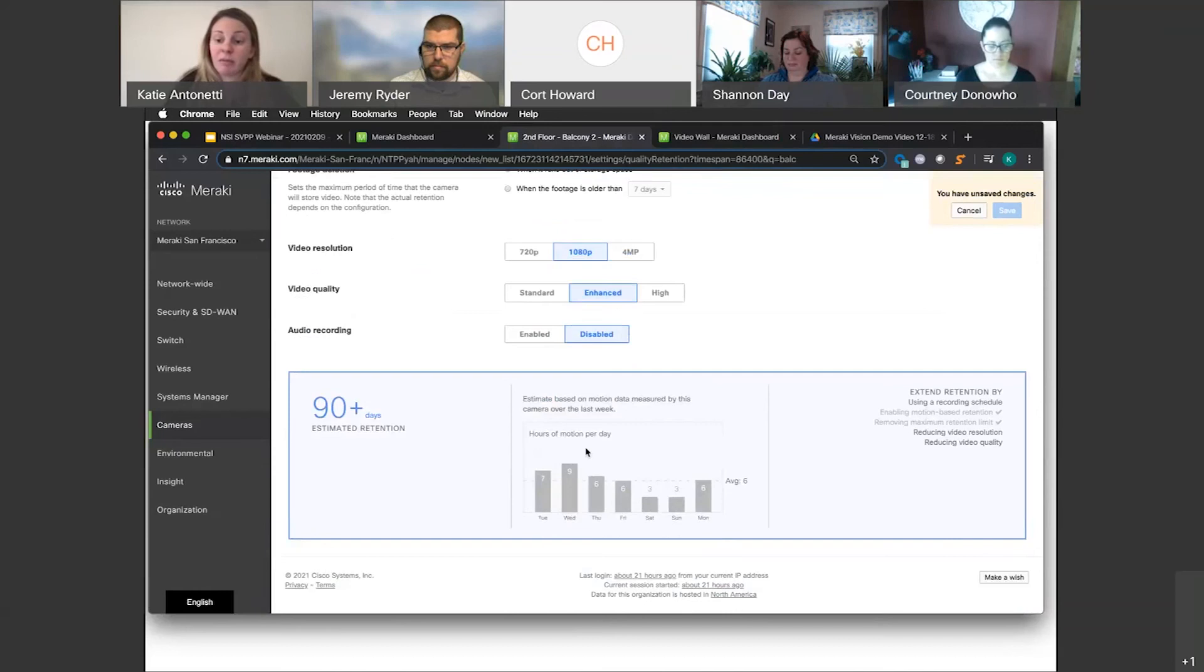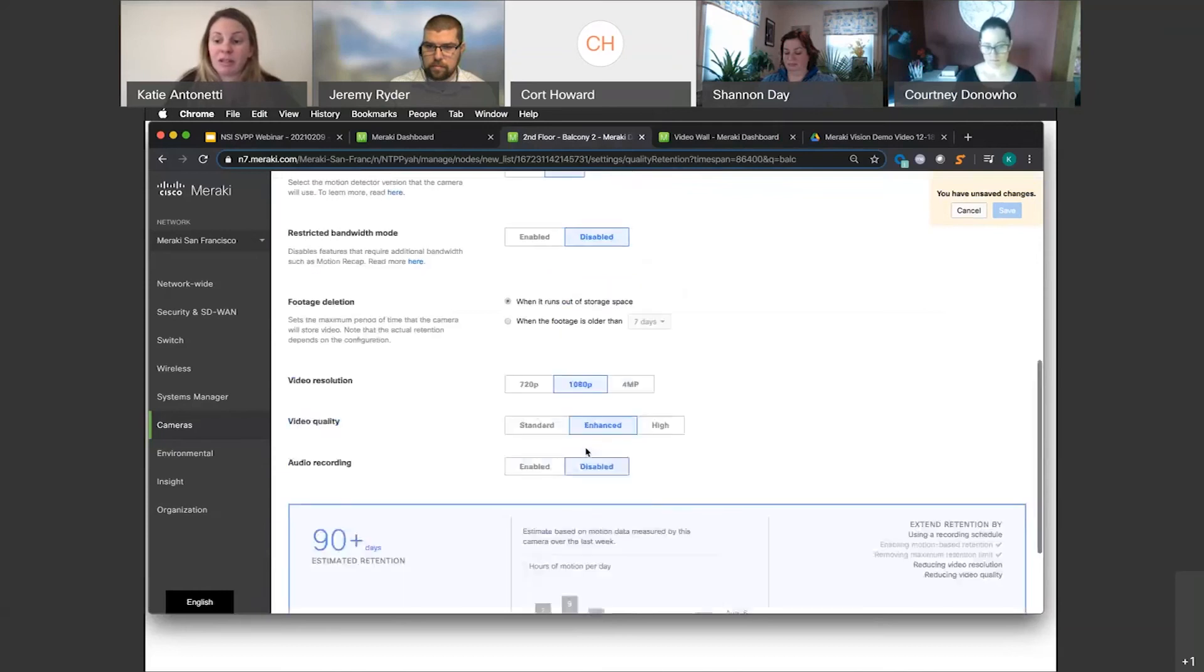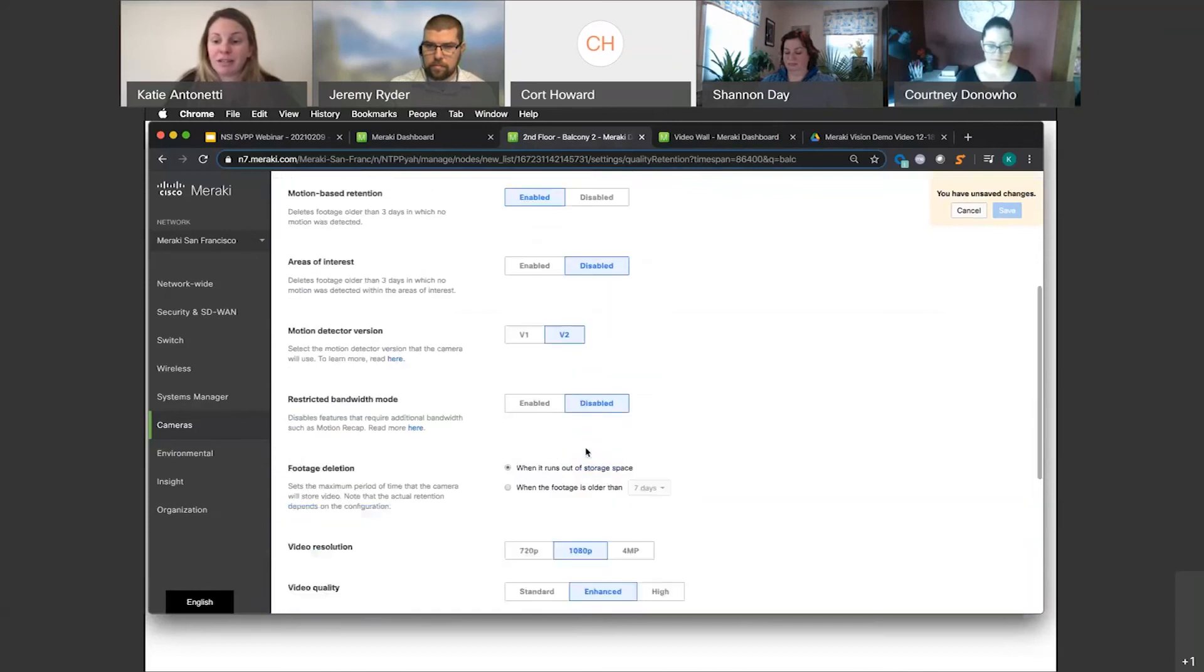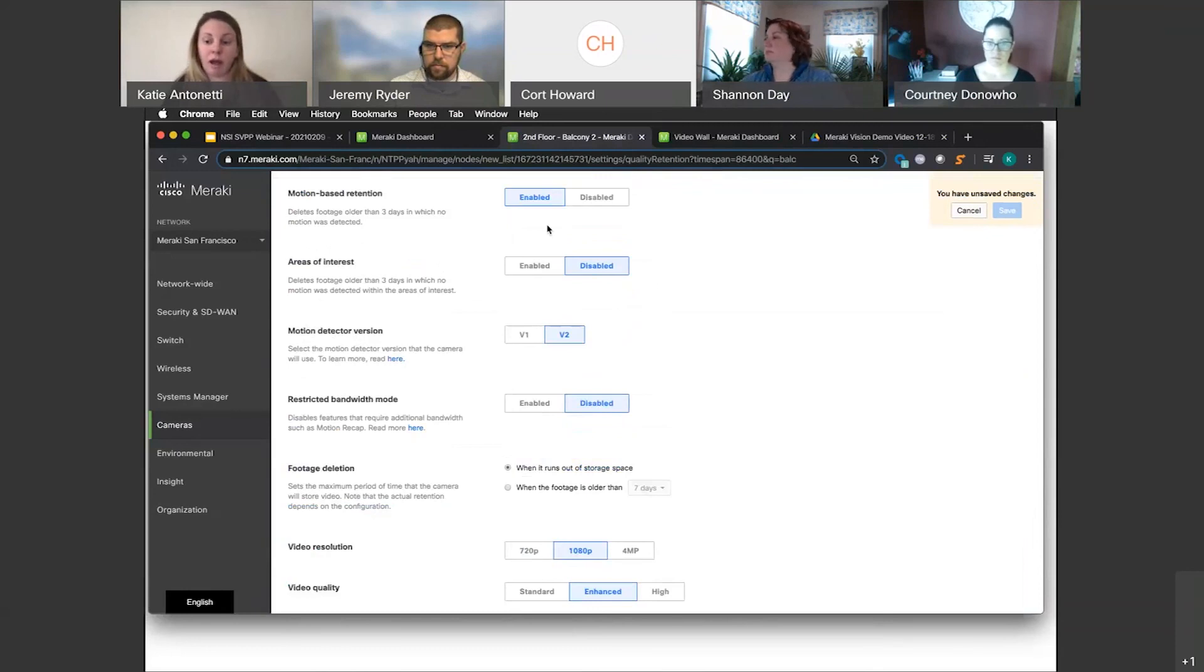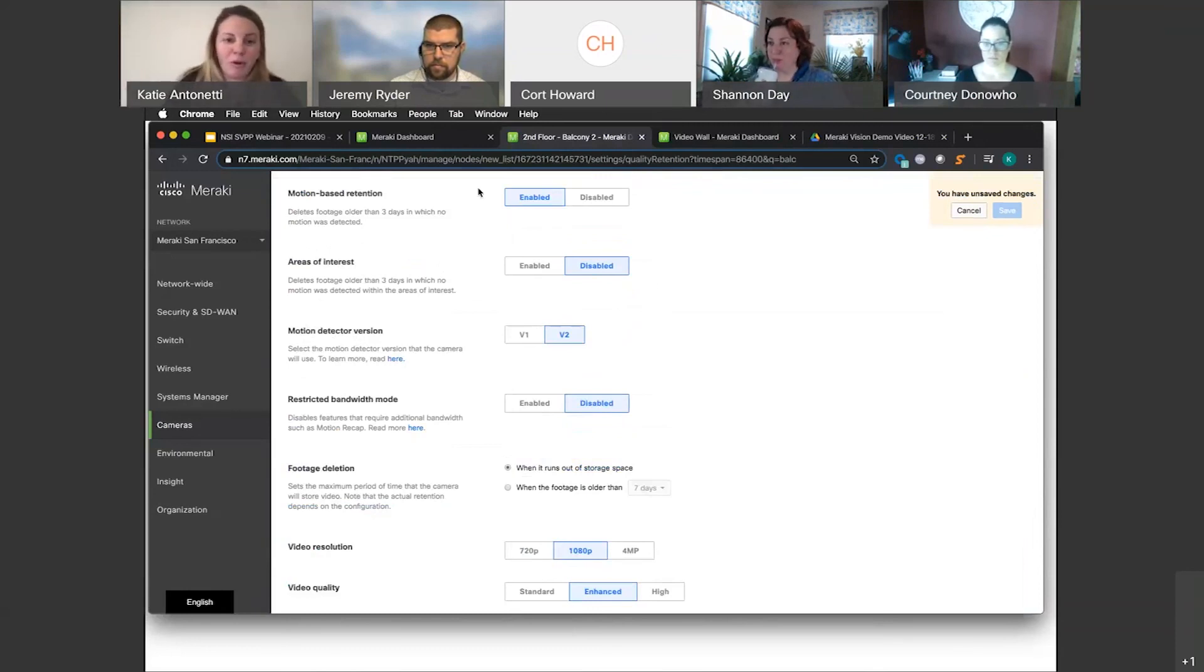So this is something we encourage our customers to test out as far as the motion-based retention, to ensure that you're getting what you require and then a little bit more there.